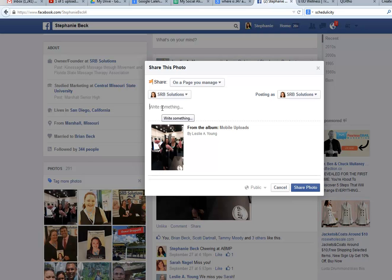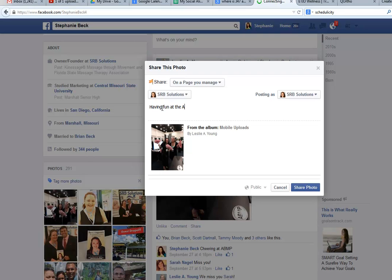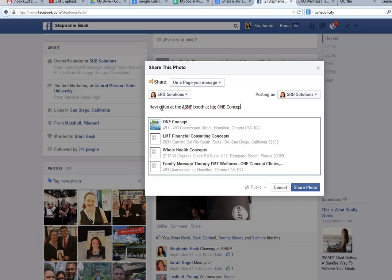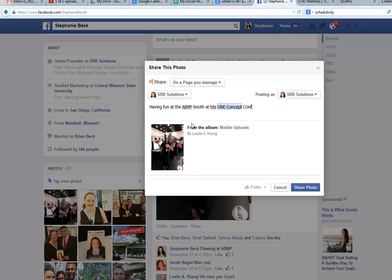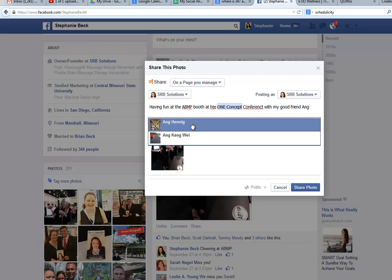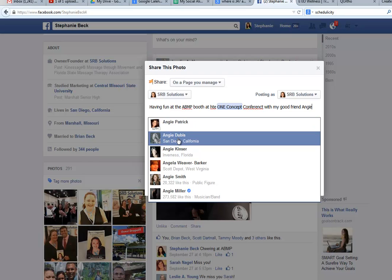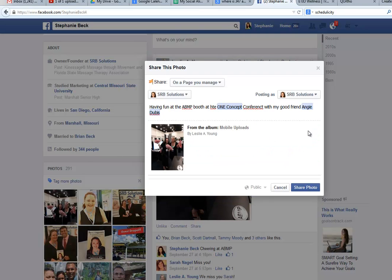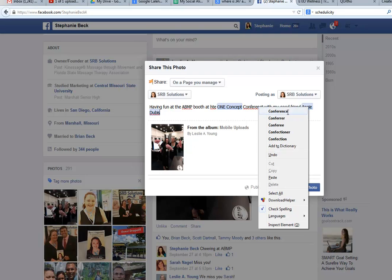I would always write something to the effect of 'having fun at the ABMP booth at the One Concept Conferences with my good friend Angie Dubas,' because Angie is the other person in the picture. She works with Biotone and Massage Educators, so I would tag her in the picture. Then I would go through and clean up my spell check.